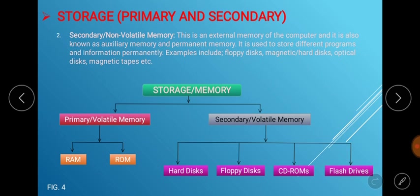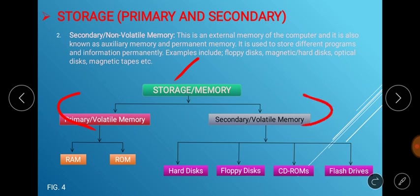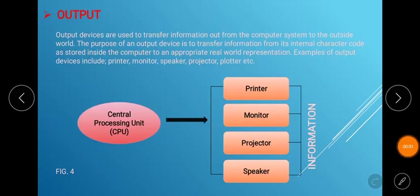The secondary type of memory, or non-volatile memory, is the external memory of the computer, also known as auxiliary or permanent memory. It is used to store different programs and information permanently. Examples include the floppy disk, the magnetic hard drive, the optical disk, and magnetic tapes. From the diagram, the types of secondary memory — which are external storages — include hard drives, floppy disks, CD-ROMs, and the common flash drive.